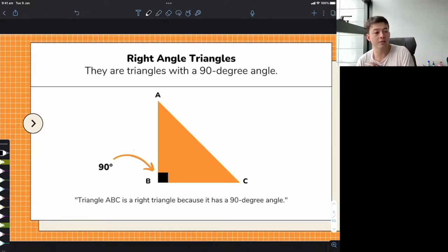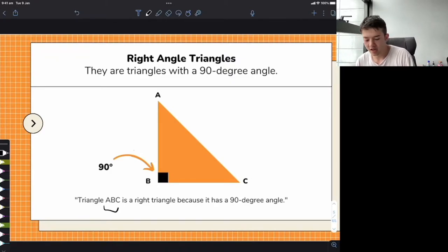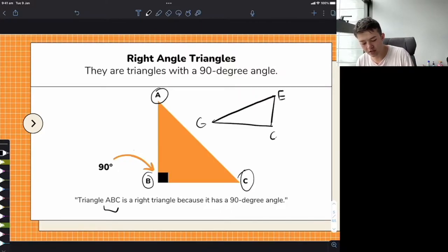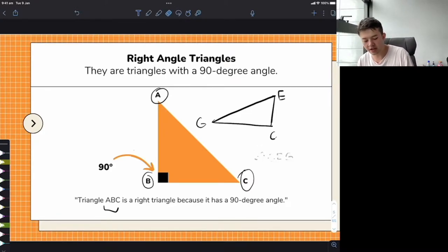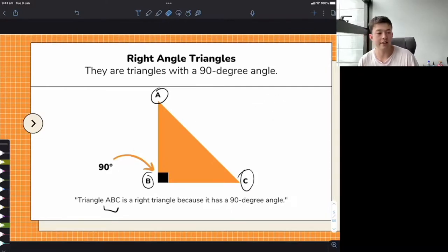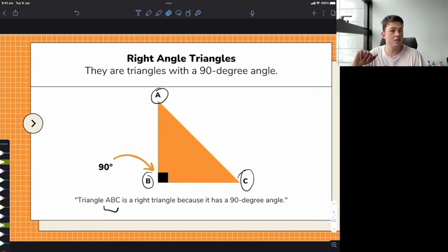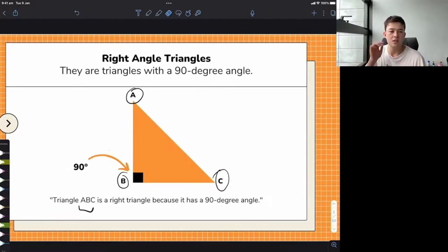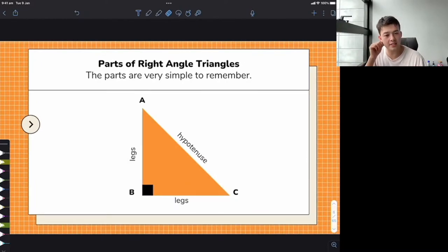All a triangle has to have is just one right angle and then we call it a right angle triangle. Another thing to note is that we name triangles by their points — so because this triangle has points A, B, C, we call it triangle ABC. If we had another triangle with points C, E, and G, we'd call it triangle CEG, sometimes using a little triangle symbol.